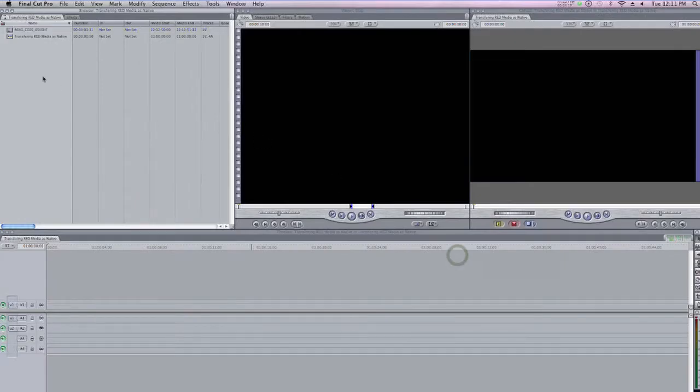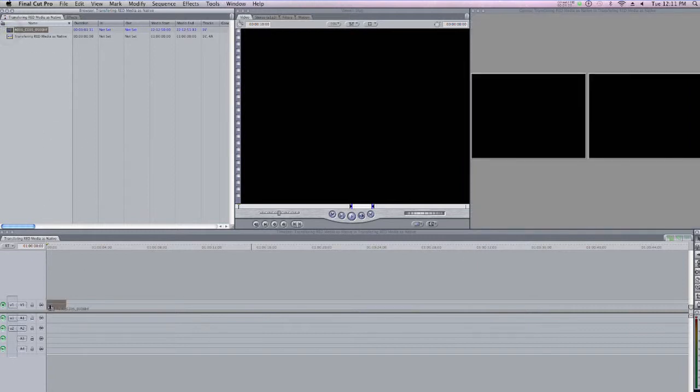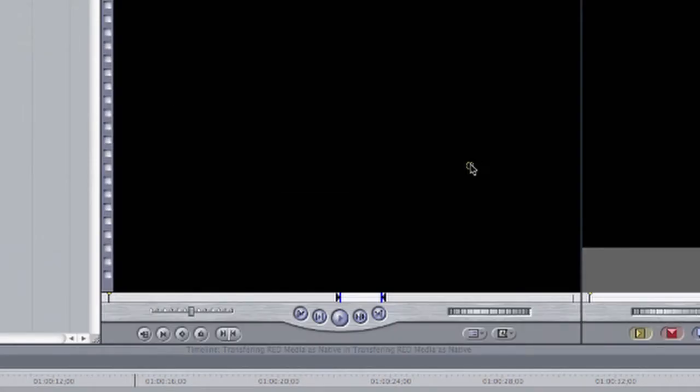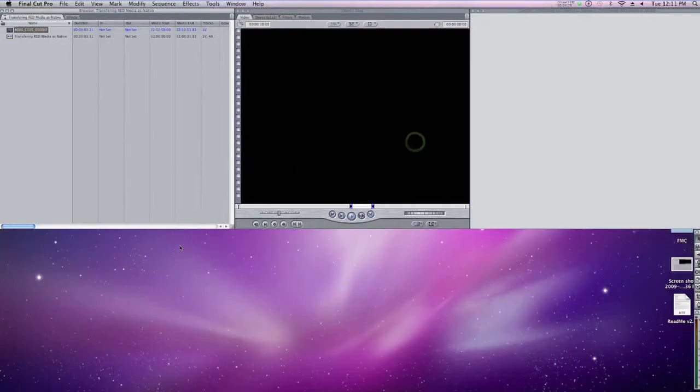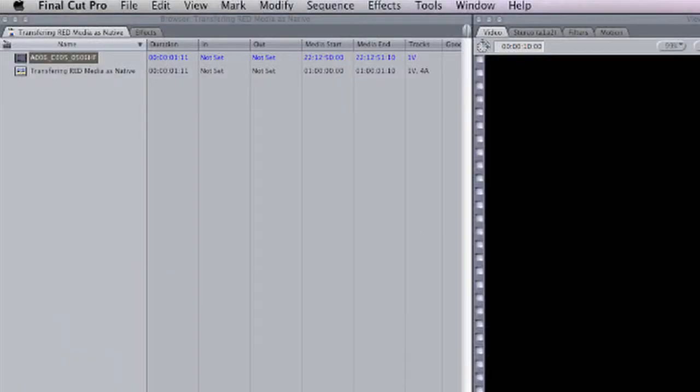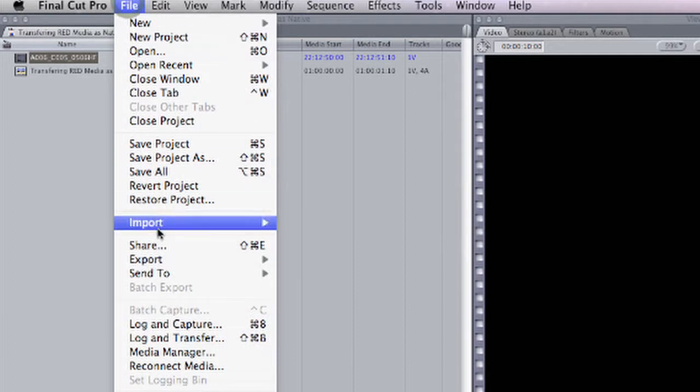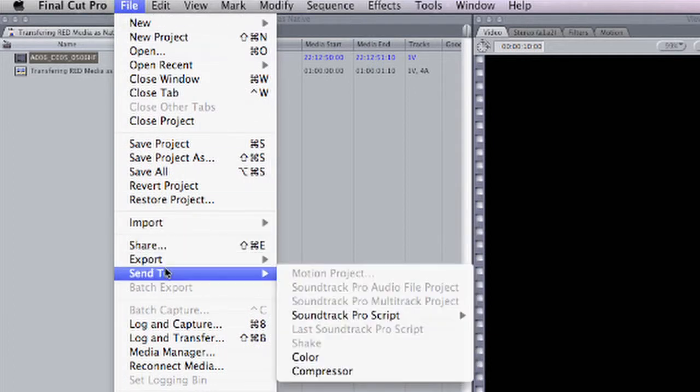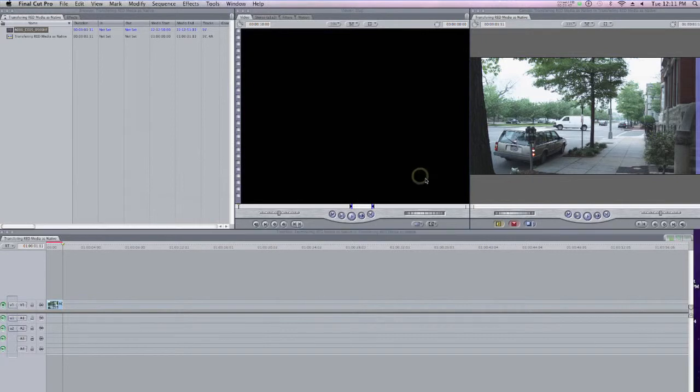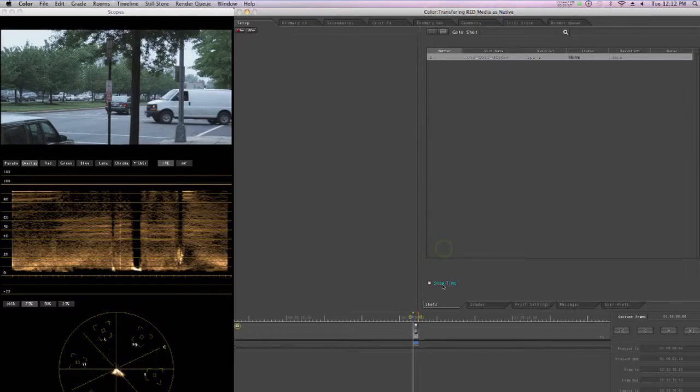Let me just edit this clip into a sequence real quick. Here it is. I'll click Yes to change my sequence settings. And as I mentioned, the real advantage of capturing or ingesting RED footage as native is that when you get to Color, you have access to the RED tab, or in other words, RED raw processing, in Color. So I'm going to select this sequence and choose File, and then come down to Send To, and choose Color. And I'm fine with the default naming. I'll click OK.